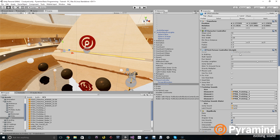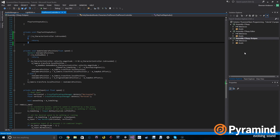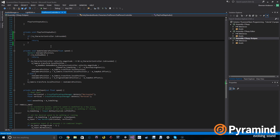If we go to the first person controller script, we can see there's already a function called play footstep audio. We're going to use that to play our footstep sounds.